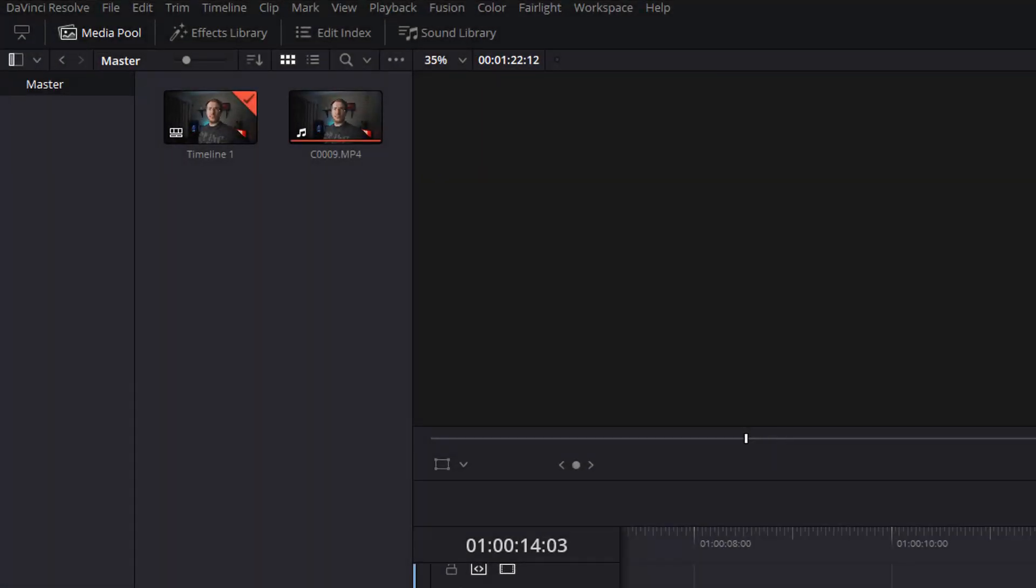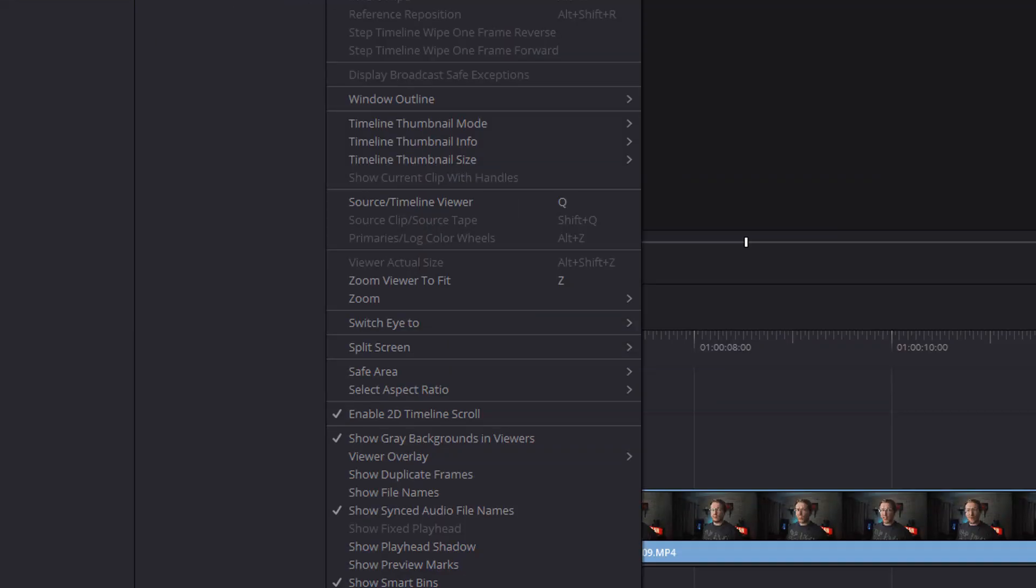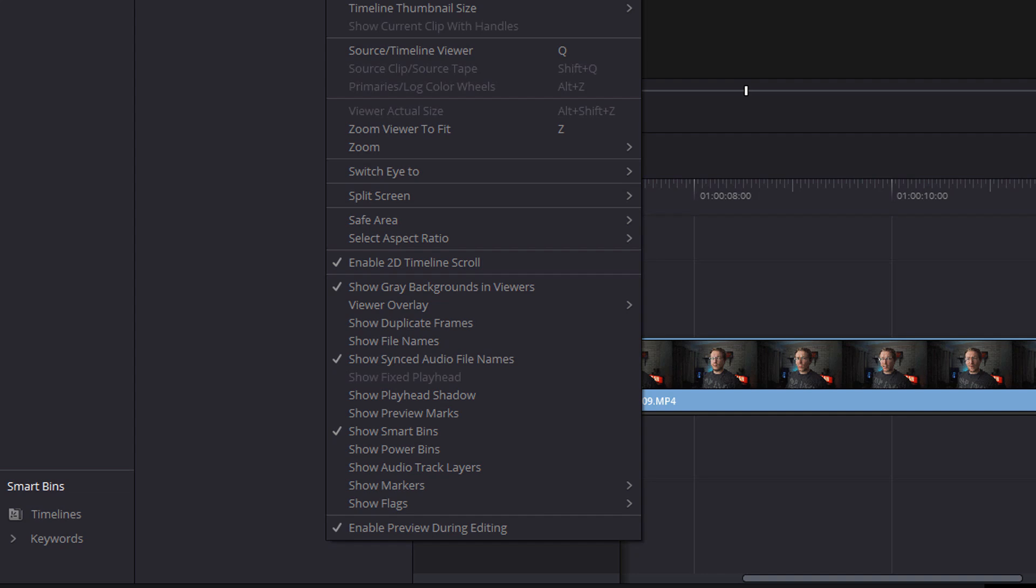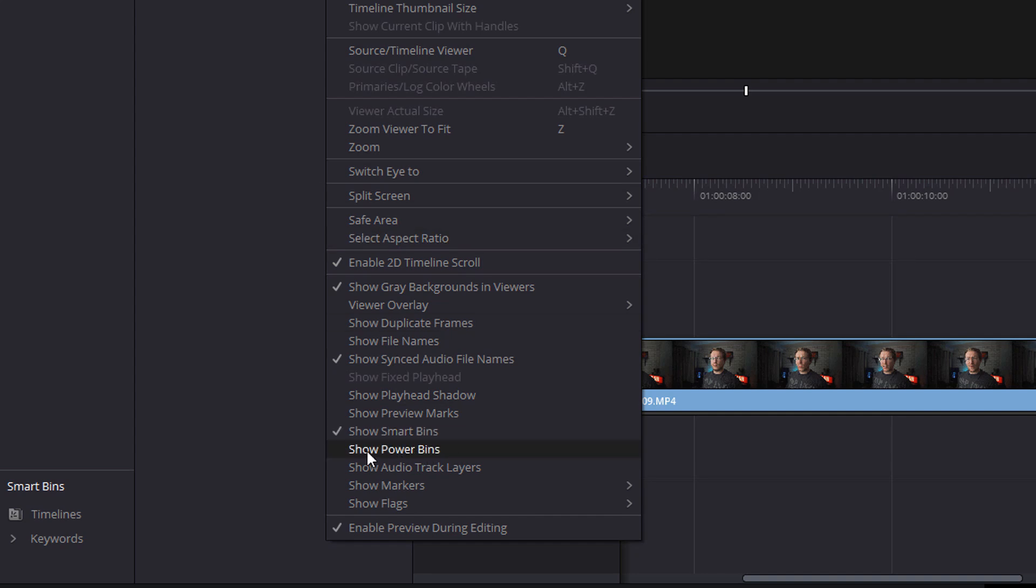First things first, we need to enable the power bins and you do that nice and easy. Come to the top toolbar here and click on view, then scroll right down, you should see show power bins. Just give it a click to turn the tick on.